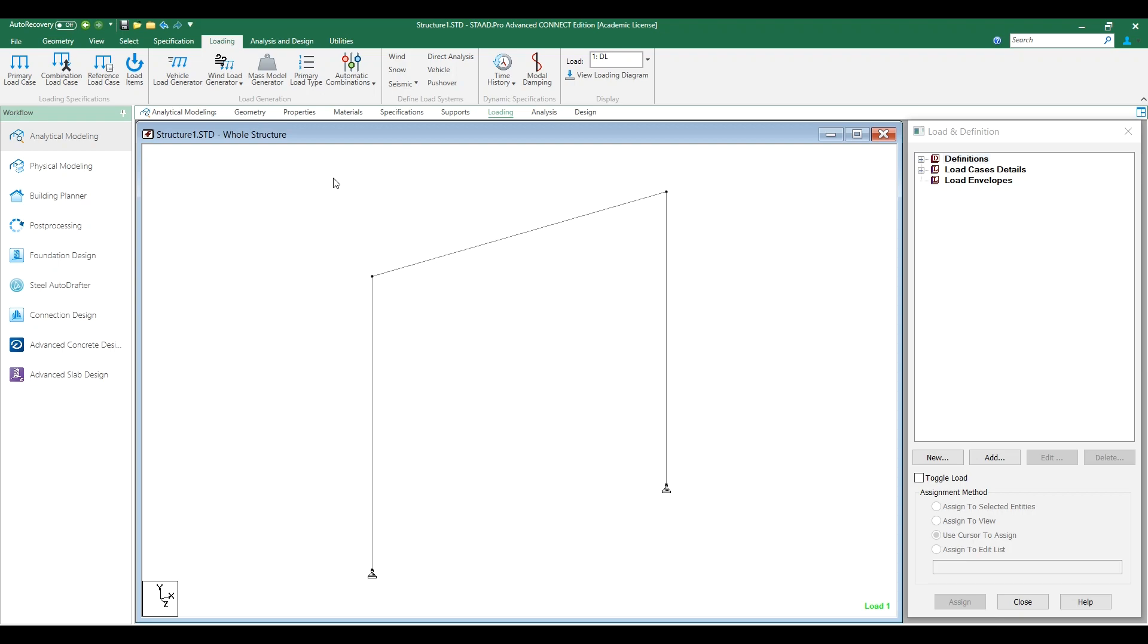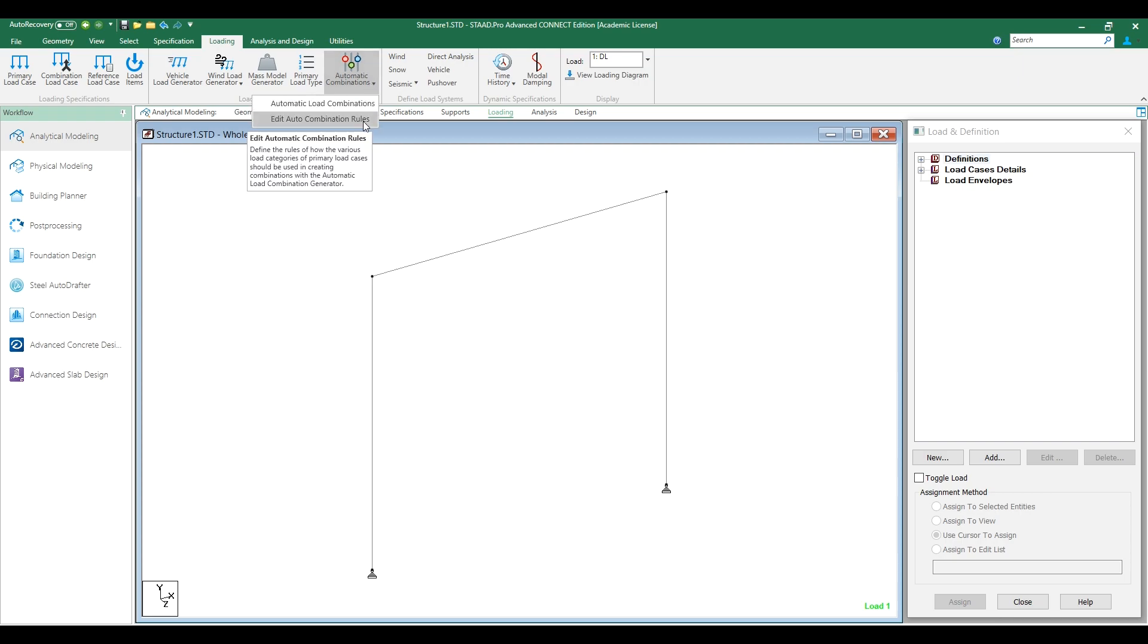We know how to use automatic combinations in STAT Pro. There is an option to edit this combination rules from STAT Pro.